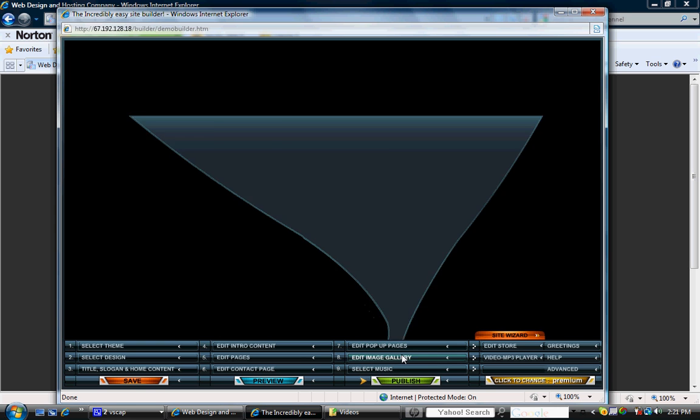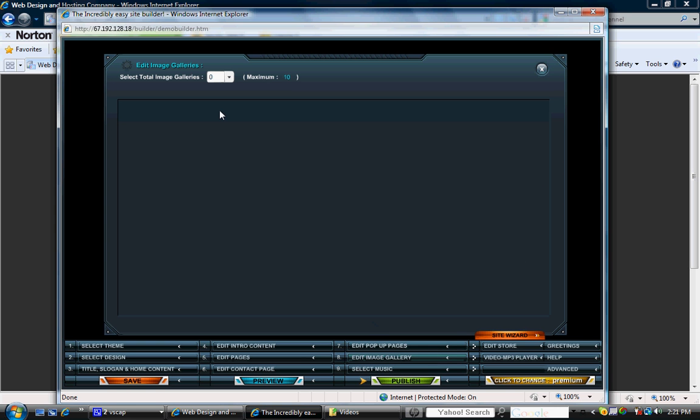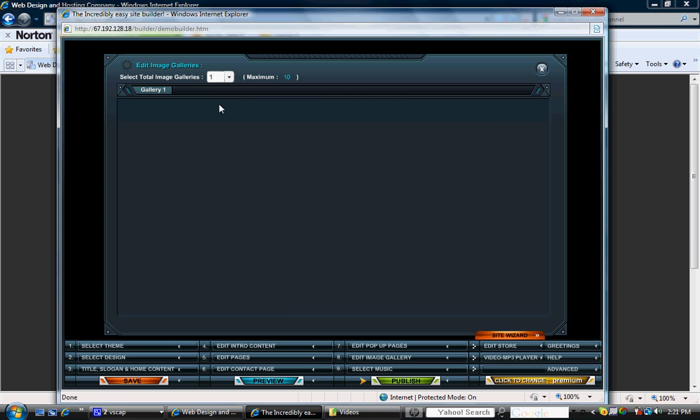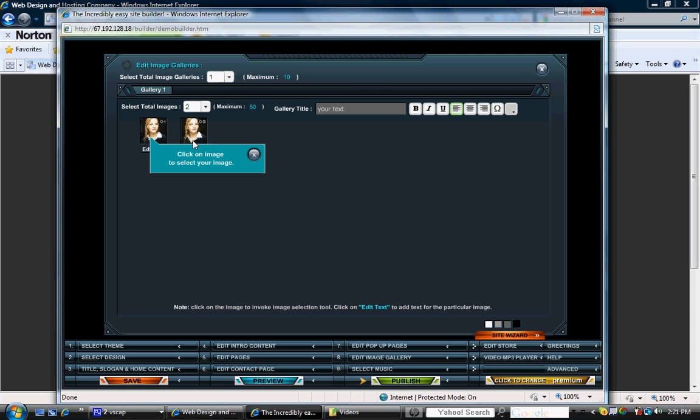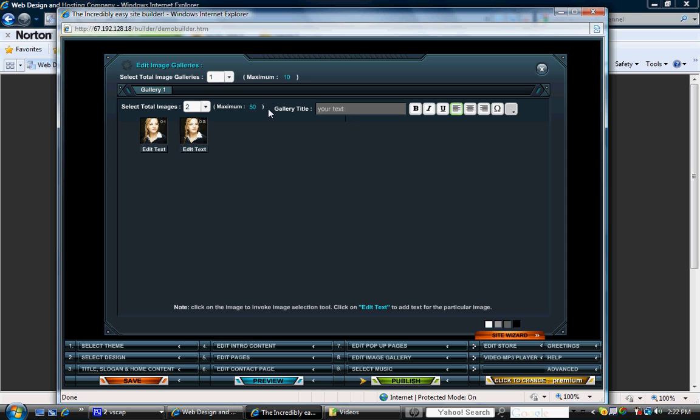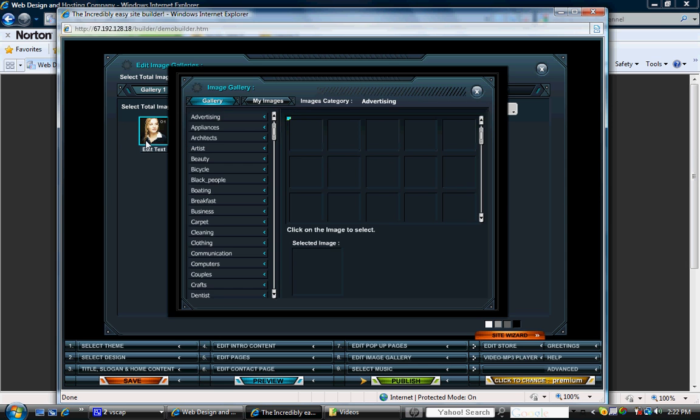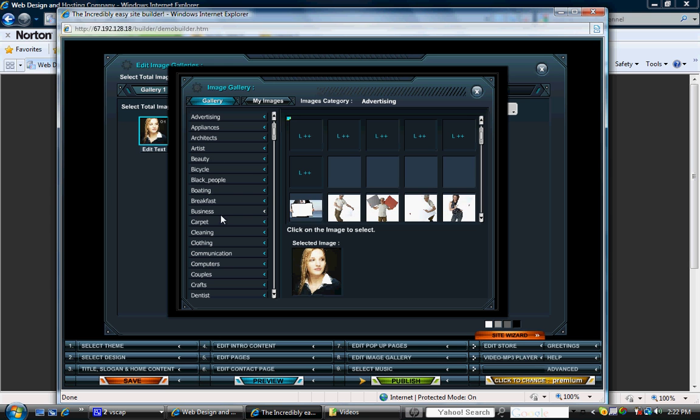The eighth step is the image gallery. Now for here, you can have a maximum of 10 galleries. I'm just going to say one. Each gallery can have a maximum of 50 images, but we're just going to select two images to keep it simple. Now you can name your gallery over here under gallery title. You can then click on the picture and you can choose from a list of different categories.